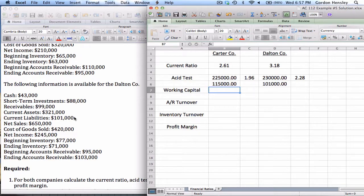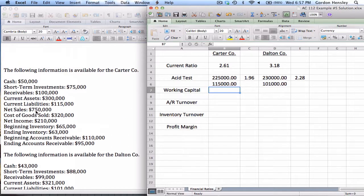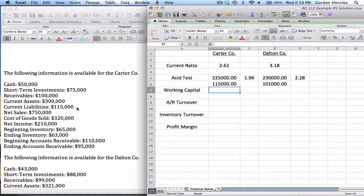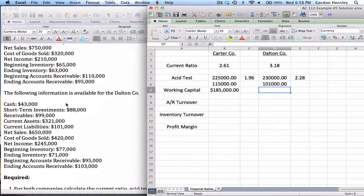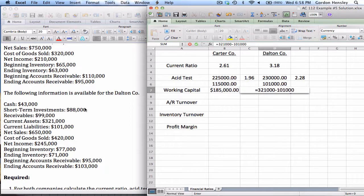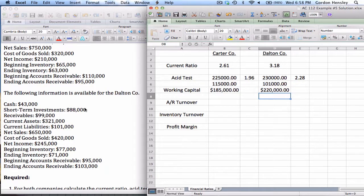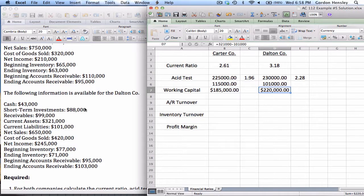The next ratio is working capital, which is very simple: current assets minus current liabilities. For Carter Company, $300,000 minus $115,000 equals $185,000. For Dalton, $321,000 minus $101,000 equals $220,000. Working capital basically means how much money do you have to work with — how much do you have over and above your liabilities. Carter has $185,000 and Dalton has $220,000. Both are in pretty solid shape, but the edge goes to Dalton.